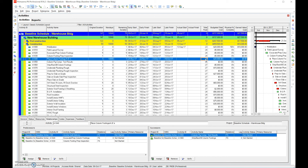If the government is responsible for the delay, you do not do a recovery schedule — because if you redo a recovery schedule you're effectively owning that time. We don't want to do a recovery schedule if it's not our responsibility. We only do a recovery schedule if the delay is our responsibility.